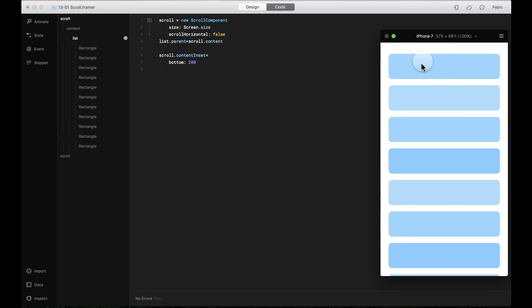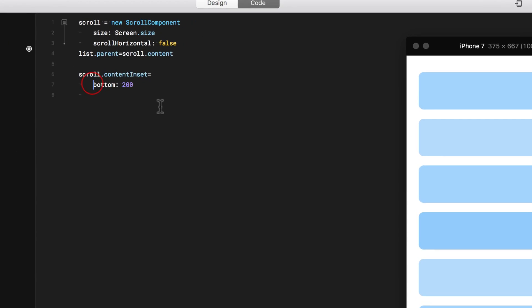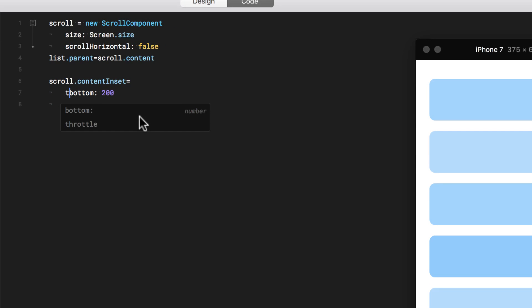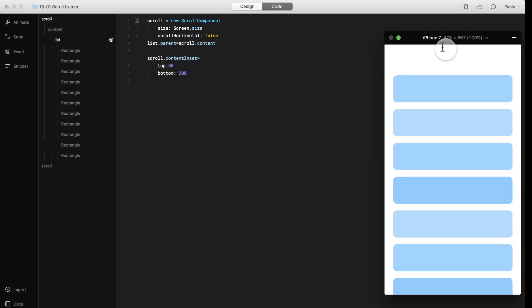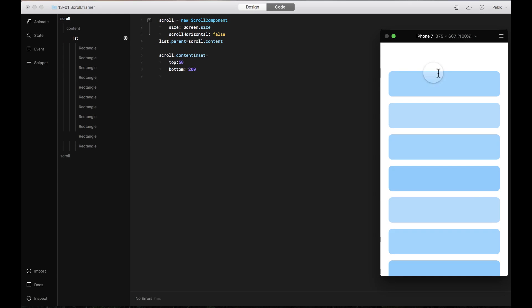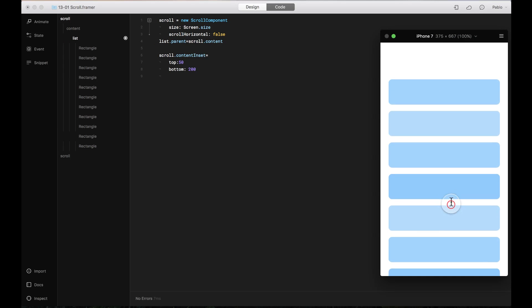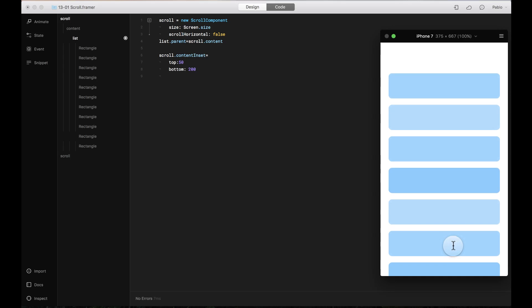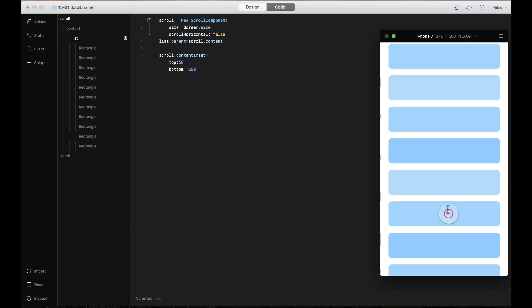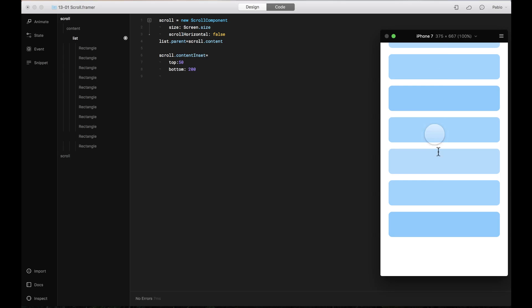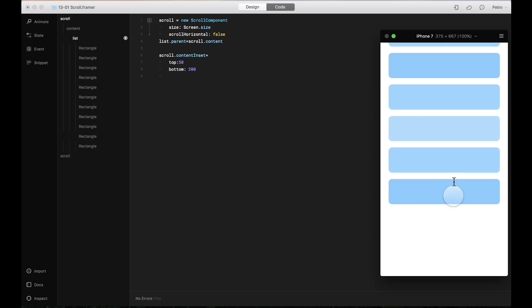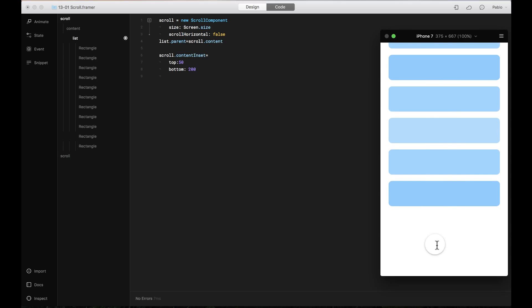Let's add a little bit of inset on the top too. So I'm going to say top, I'm going to add 50 pixels. So now see how it's adding an inset here on my scrolling. Scroll all the way down and it's also adding an inset here on the bottom.